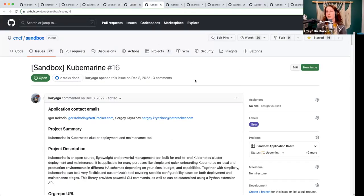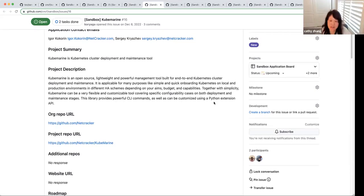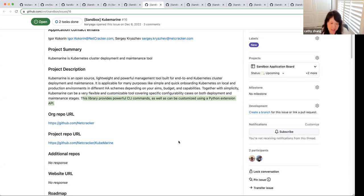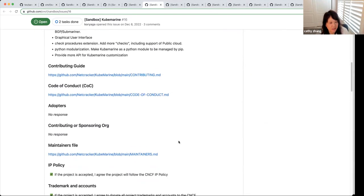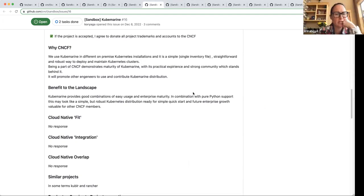Next up, Kubemarine. It is an open source lightweight and powerful management tool built for end-to-end Kubernetes cluster deployment and maintenance. This is like a Python-based installer for Kubernetes clusters. The scope is narrow — it's just using the Python language and it's another installer. I do not see a lot of value.